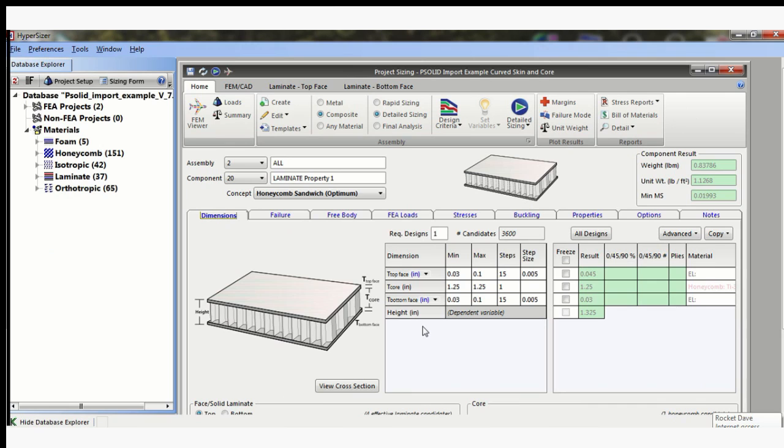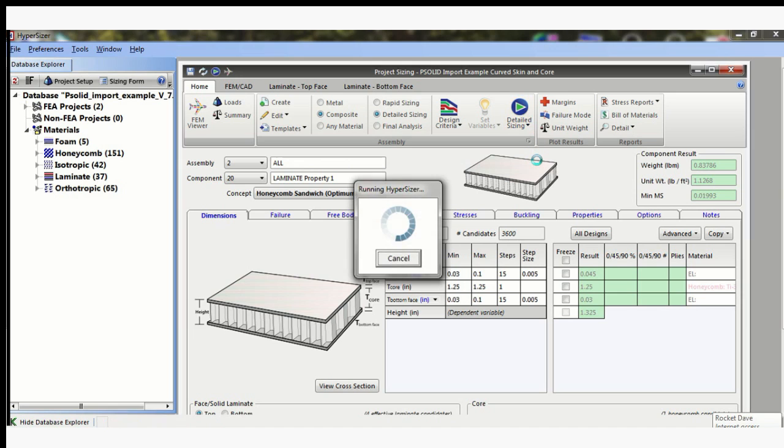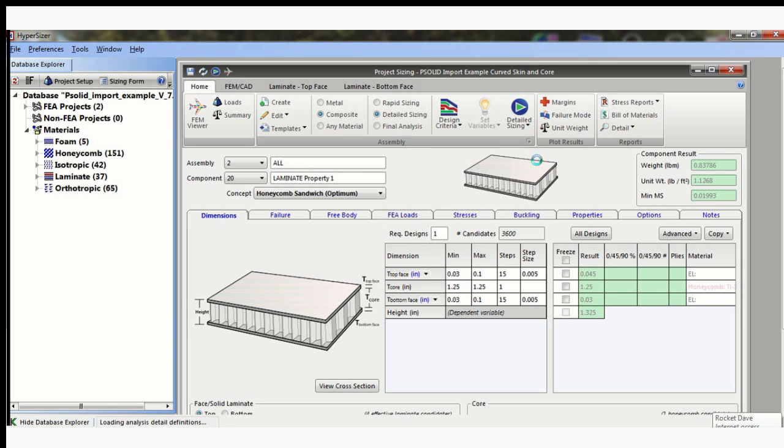In summary, HyperSizer is a very powerful tool. The objective of this lesson was really just to show the general capabilities and to show that effective laminates are a good way to start and to use discrete laminates once we've dialed in the solution. Thanks for your time and have a good day.